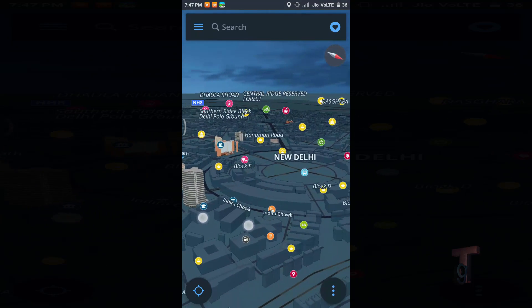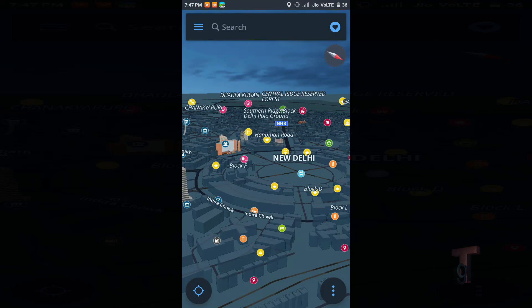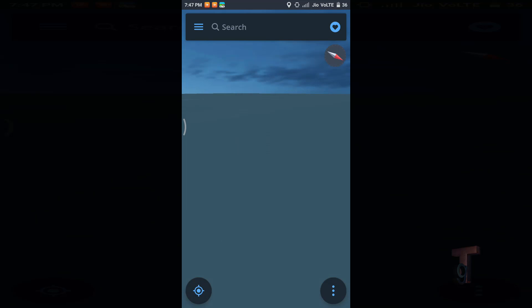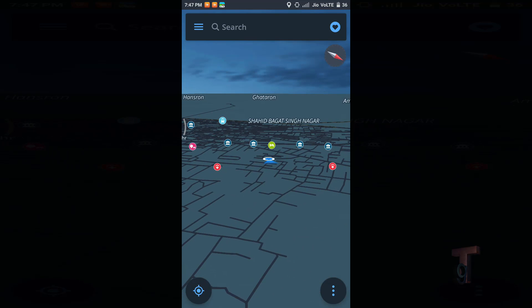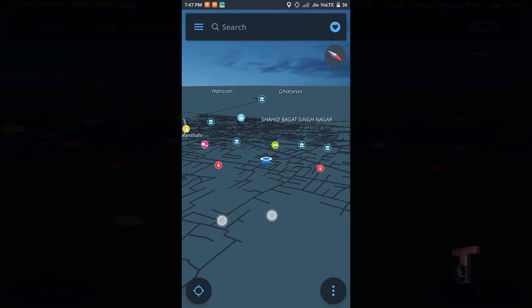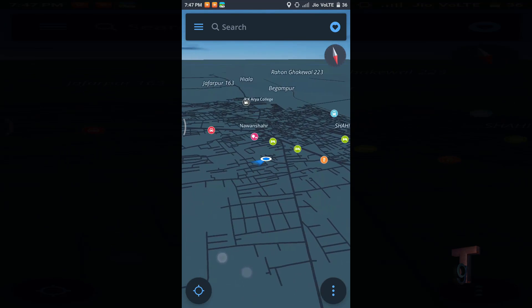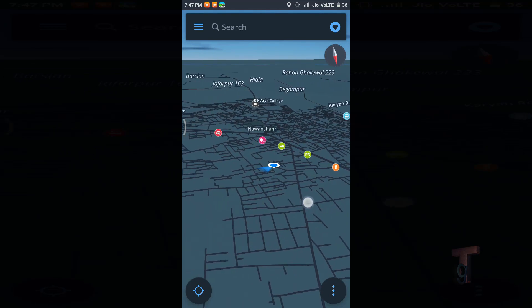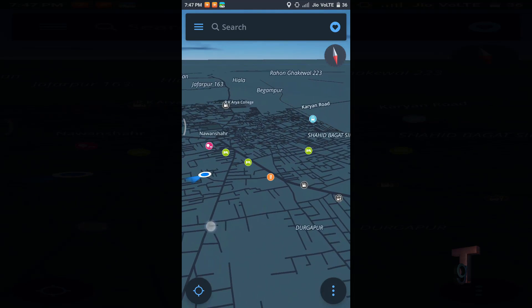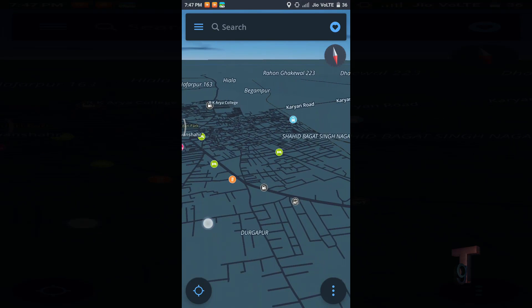Now I'm going to search for my current location. For this, we need to simply tap on the icon which is showing at the lower left corner. And this is my present location, which is totally accurate.